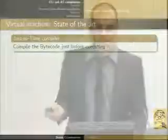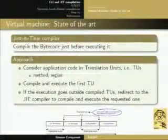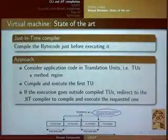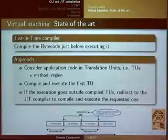The state of the art of virtual machines includes just-in-time compilers, as everyone knows. Basically, the idea is to compile the bytecode just before executing it — we compile code only when we are sure we need it. The approach considers the application code as a set of translation units that are usually methods. We start compiling and executing the first translation unit — the entry point, the main function. Every time execution goes outside a compiled translation unit, it is redirected back to the JIT compiler to compile and execute the requested method. In the first phase of execution, we have a set of execution stalls where the compiler spends time compiling and optimizing code before executing it.